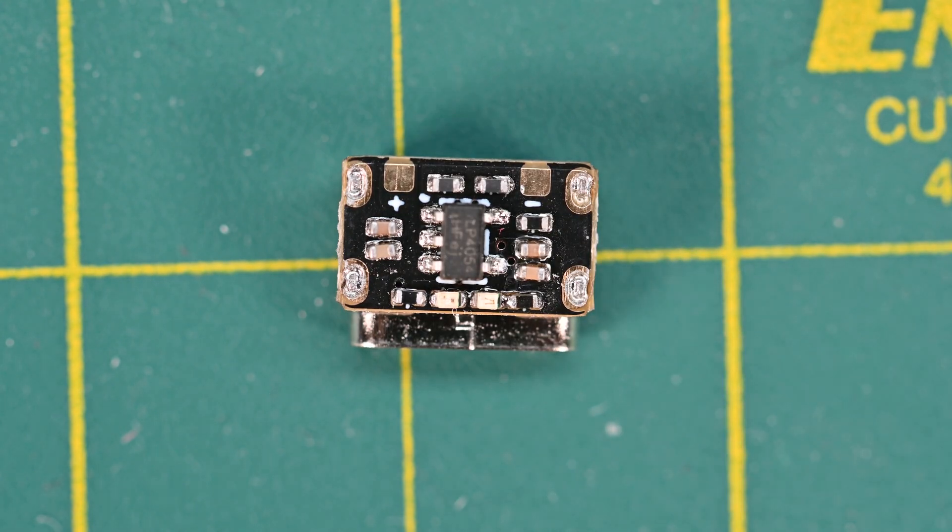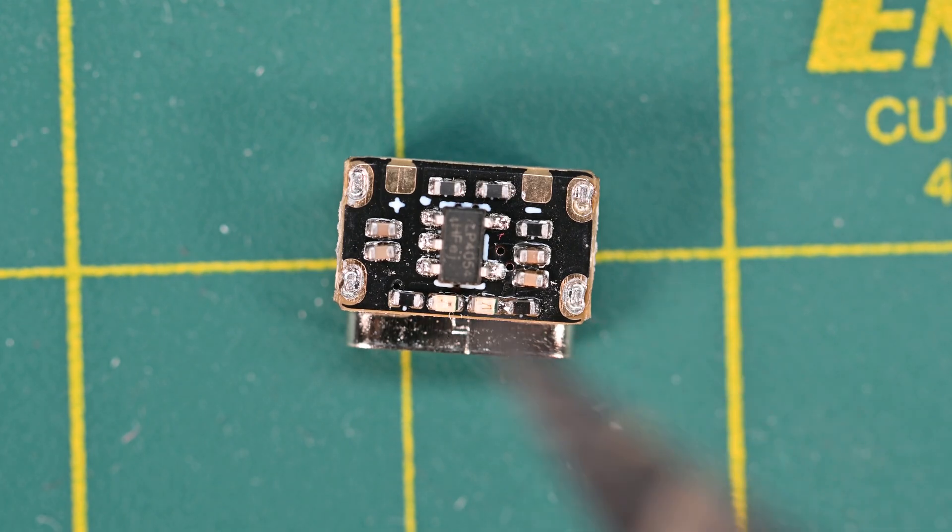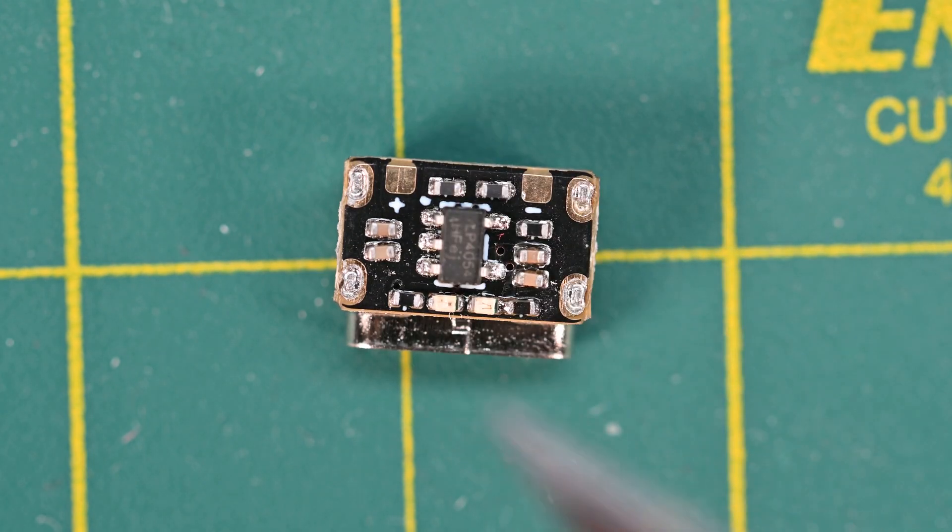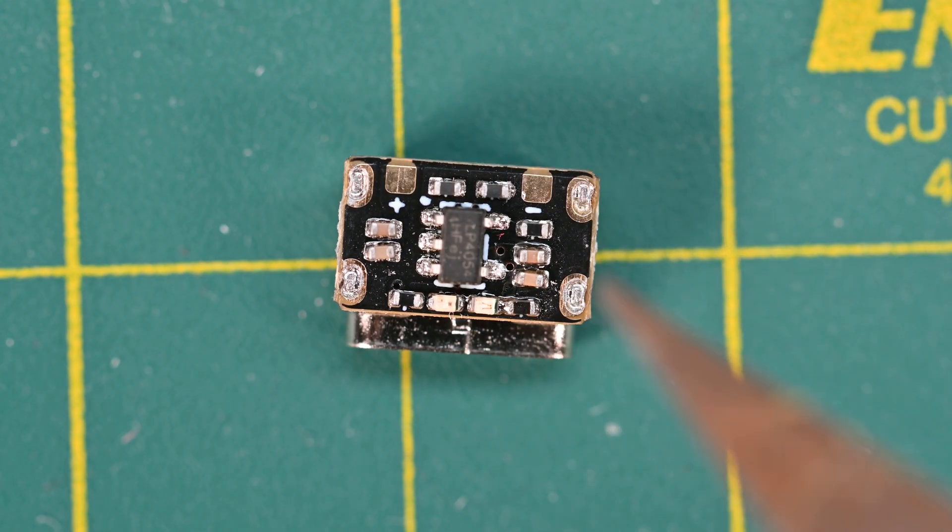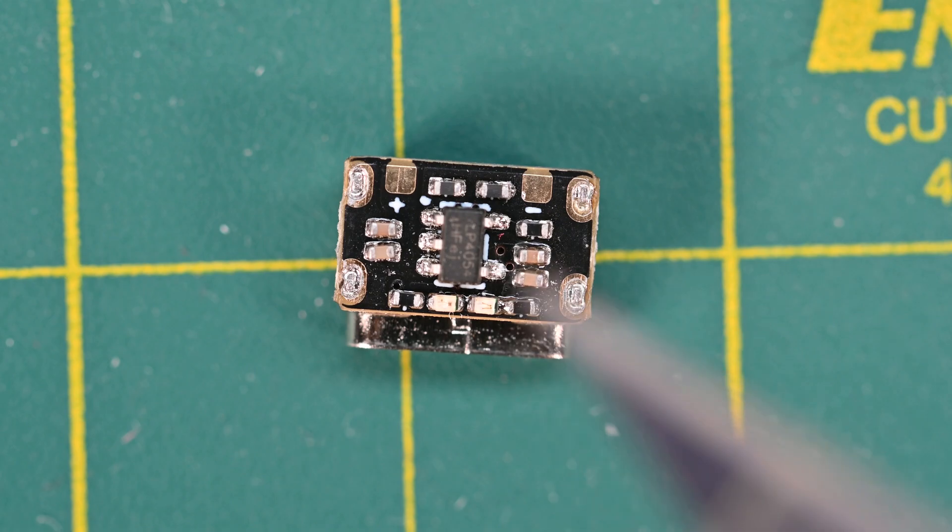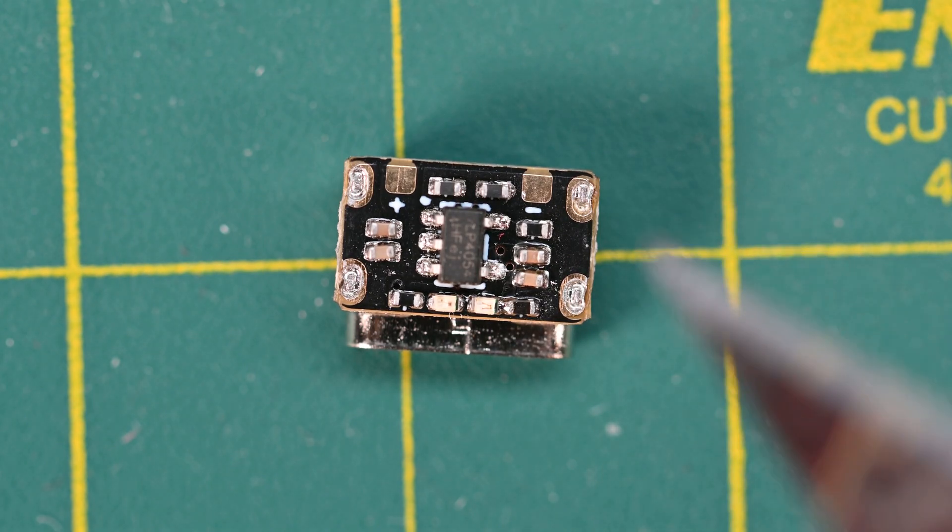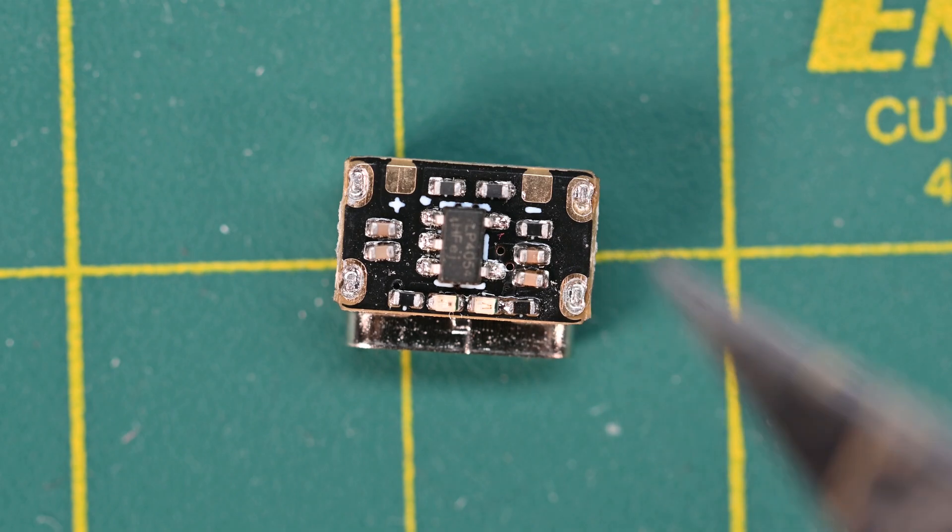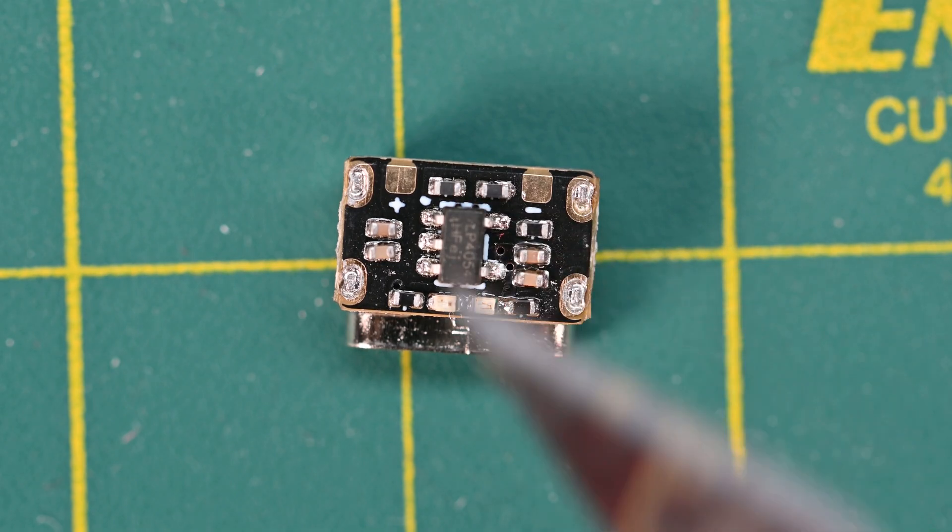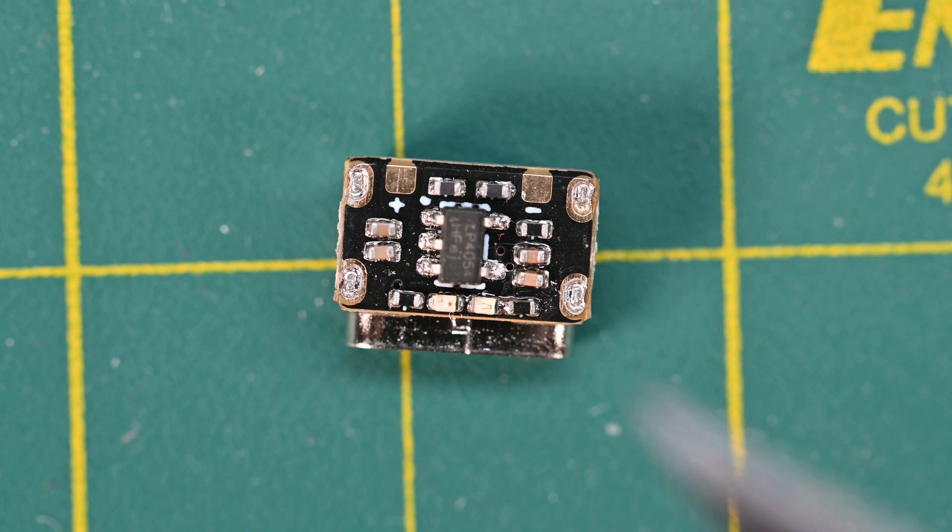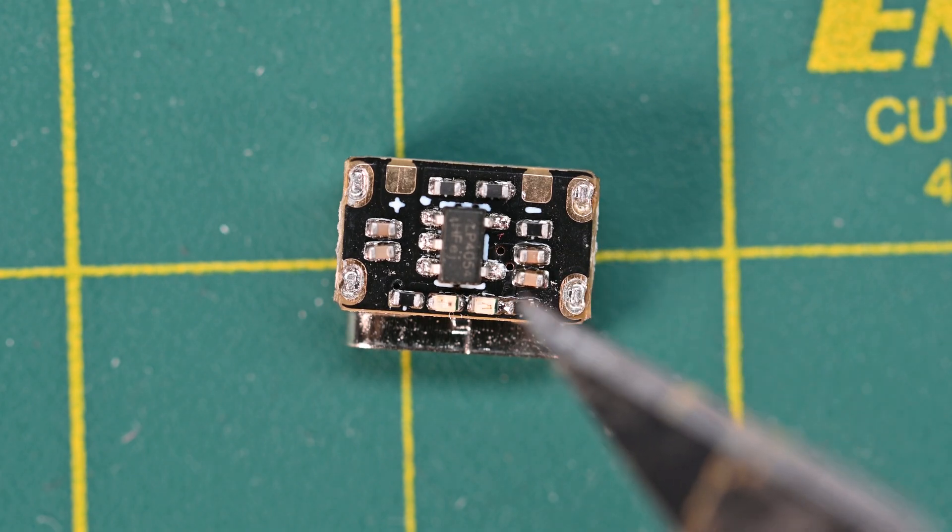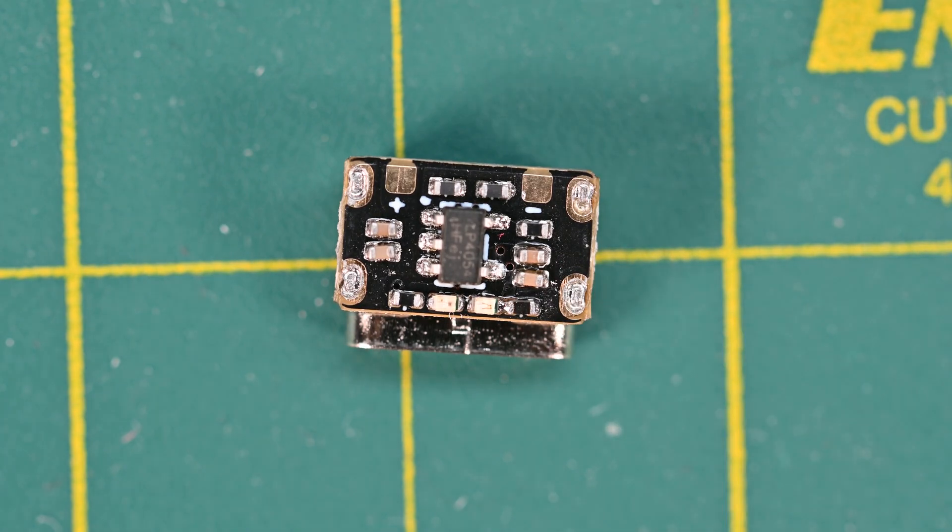Now, the only problem I see with this is it doesn't include protection. There would typically be something like a DW01 IC on board, but this one does not have it. So it's best to use this with protected cells, although it does say that below 2.8 volts, it will attempt to trickle charge a dead cell. So that could be a good thing or that could be a bad thing. So let's put this together into a little circuit and see what we get.